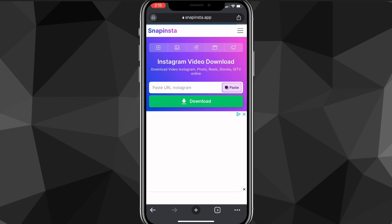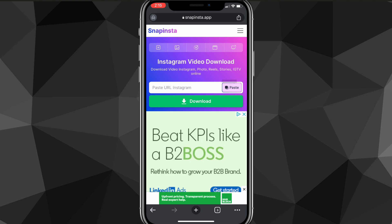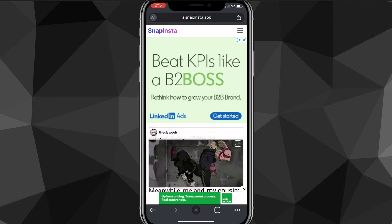Once you go to the website, you can just paste your link in here. You can either click the paste button or paste it normally. Once you do that, click on the green download button.